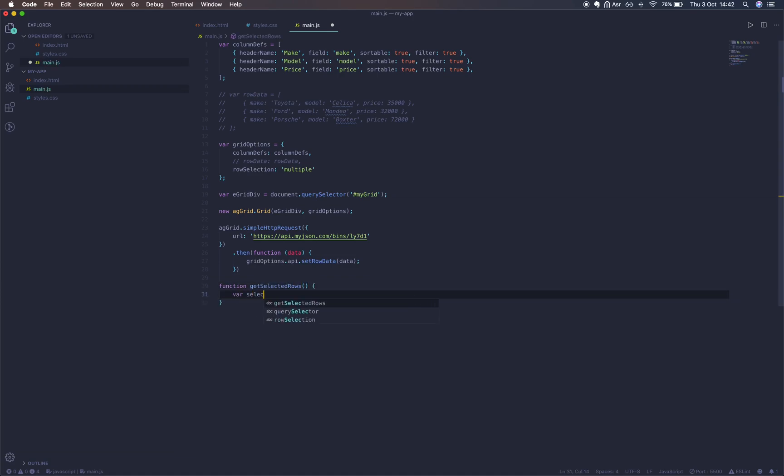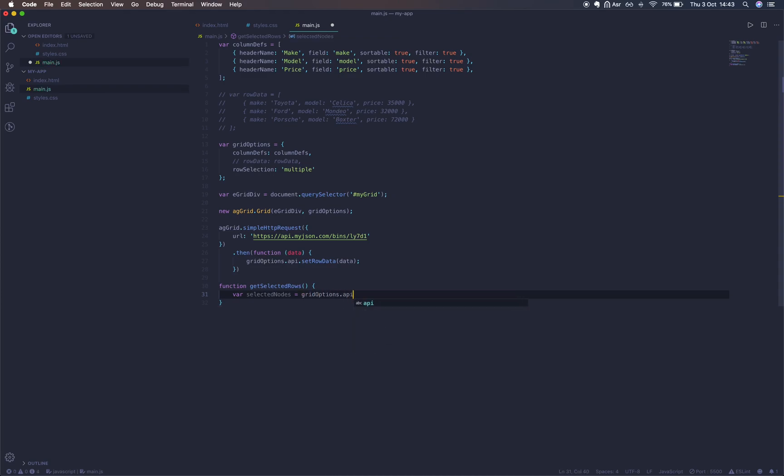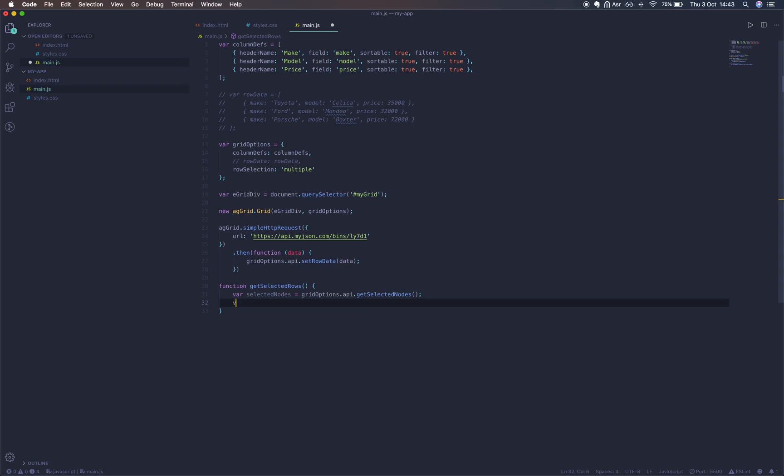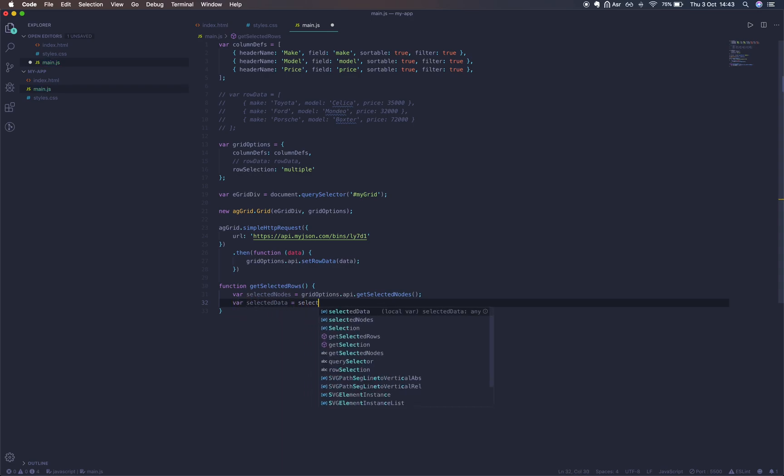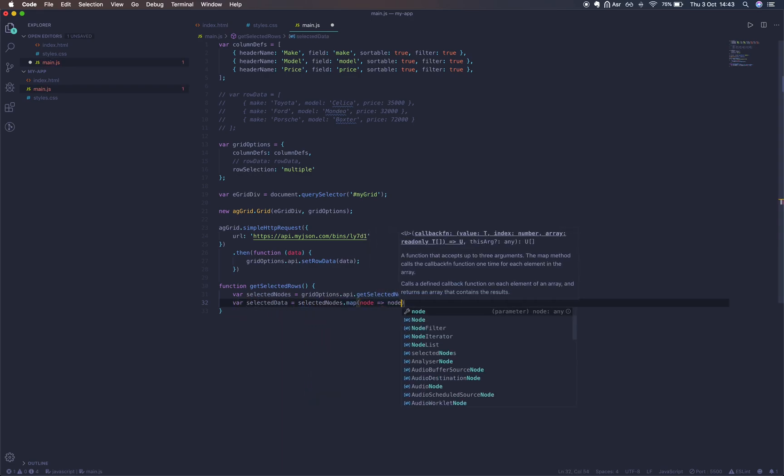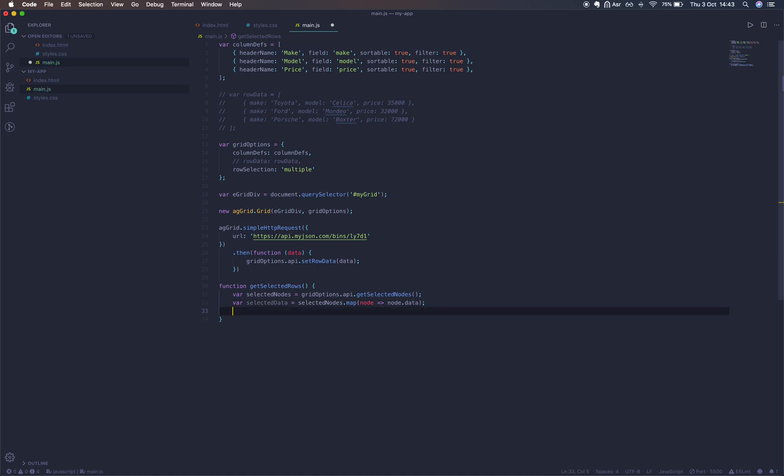Now because we already have access to the grid's API, this is quite simple. We can just set a variable selectedNodes equal to gridOptions.api.getSelectedNodes. We're just going to run getSelectedNodes. We'll map over these nodes to get our selected data.